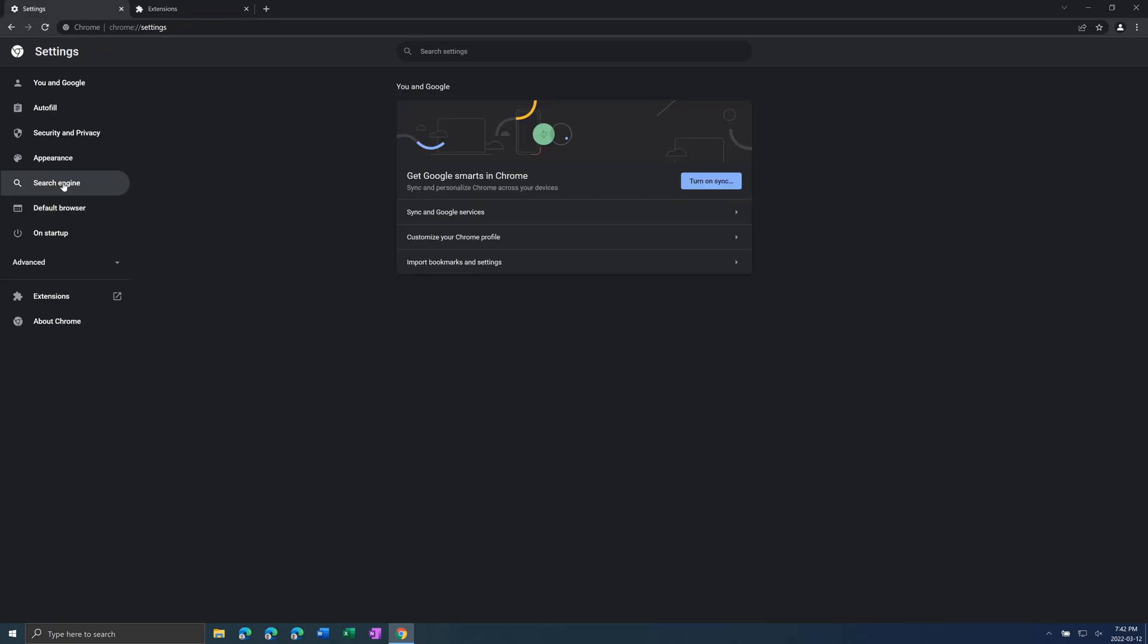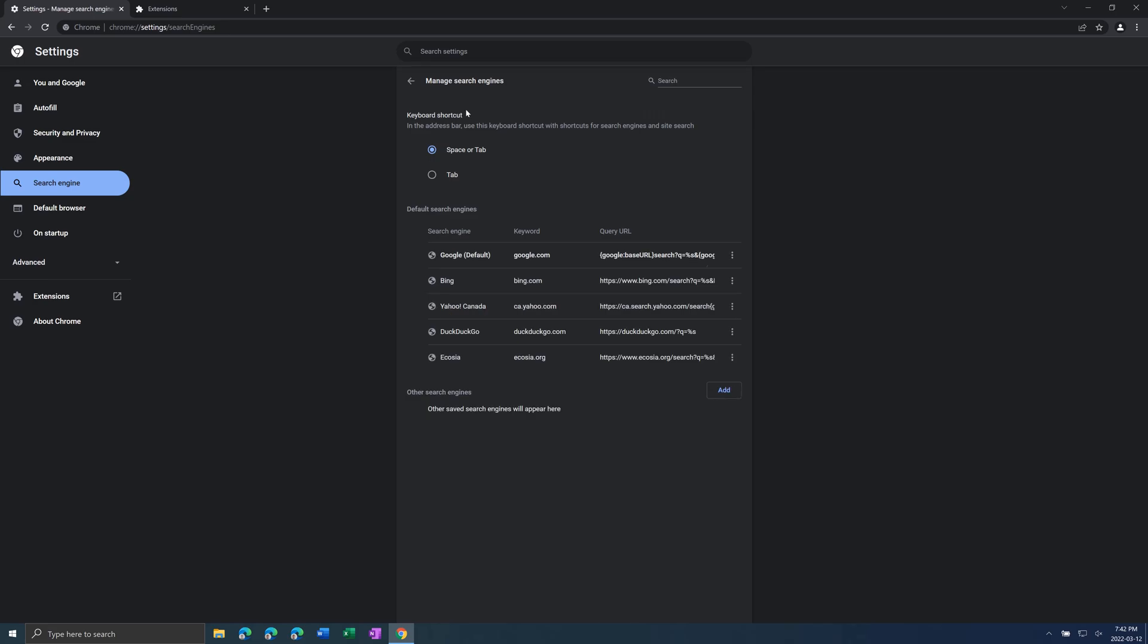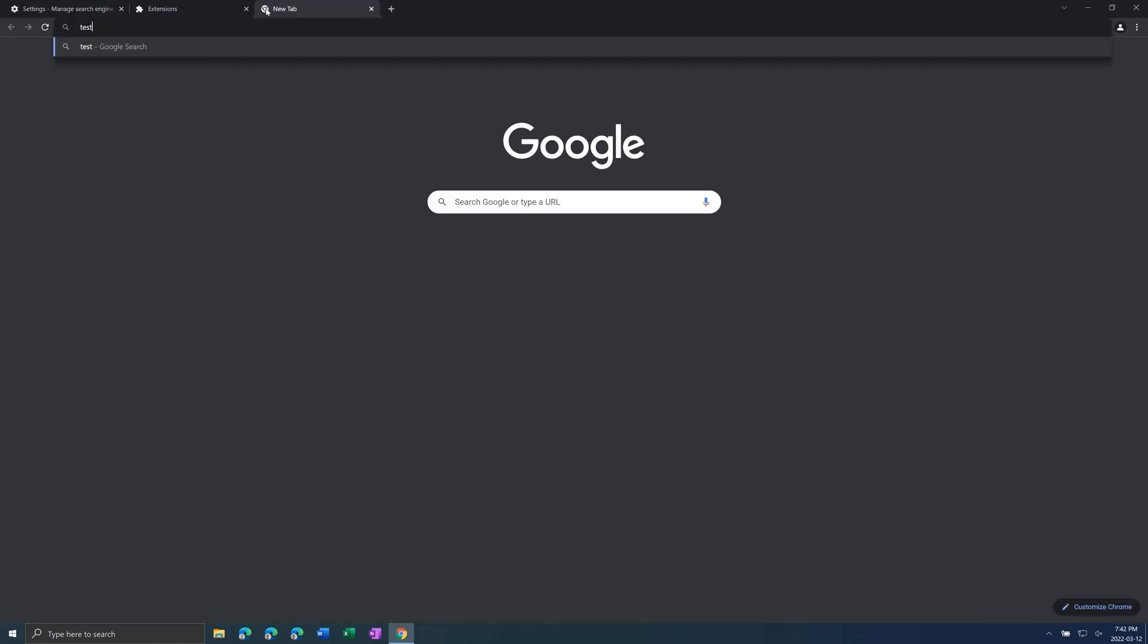Another thing you can look for is under search engine, manage search engines. You want to make sure that there are no other search engines listed under here. What viruses might do is put their own site here and then if you search for something in Google,